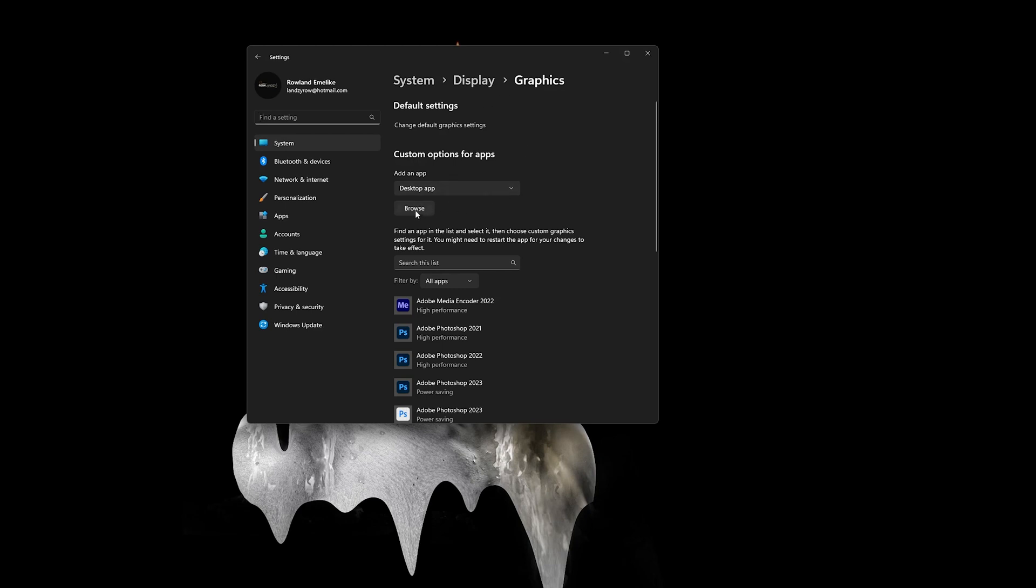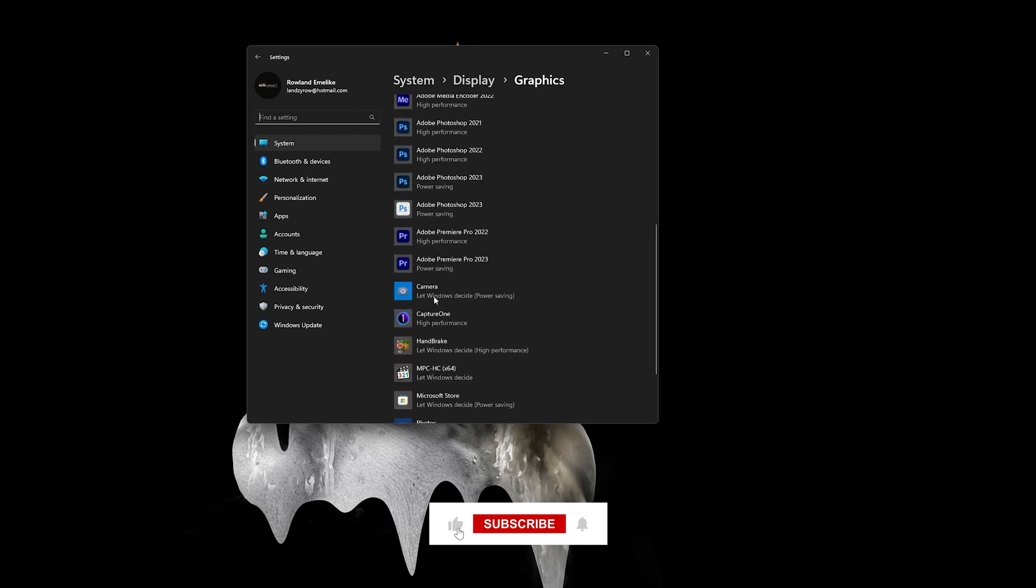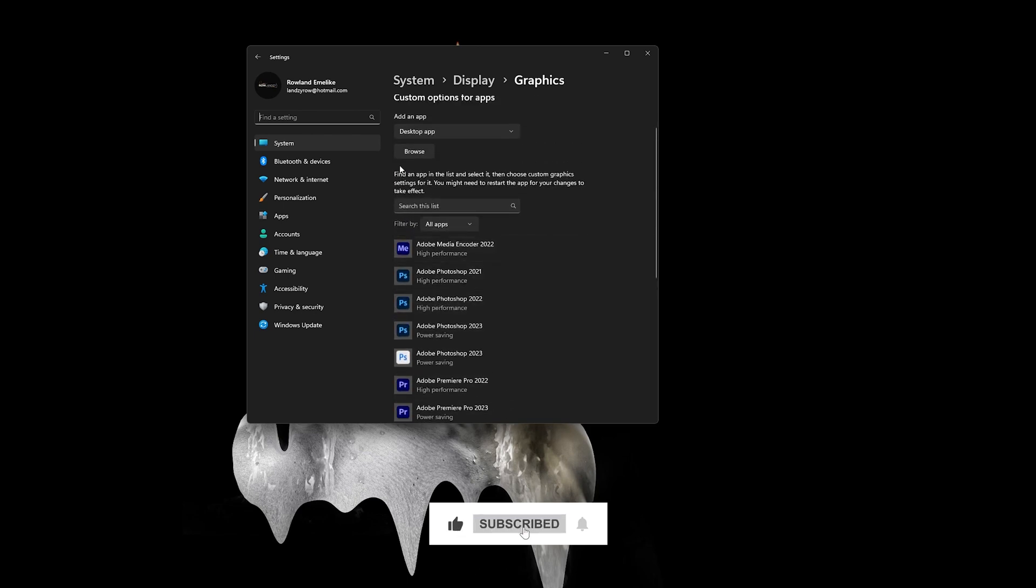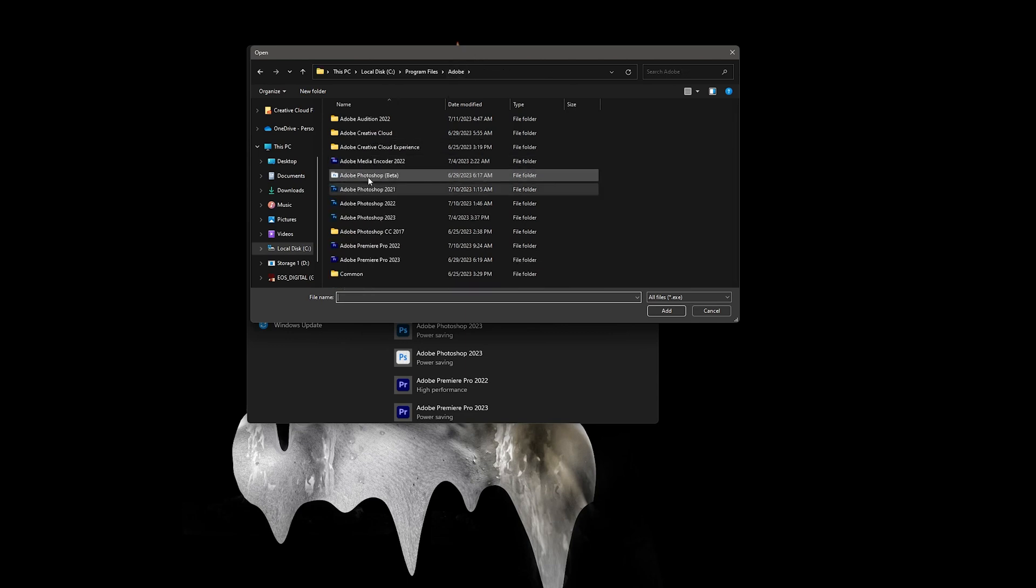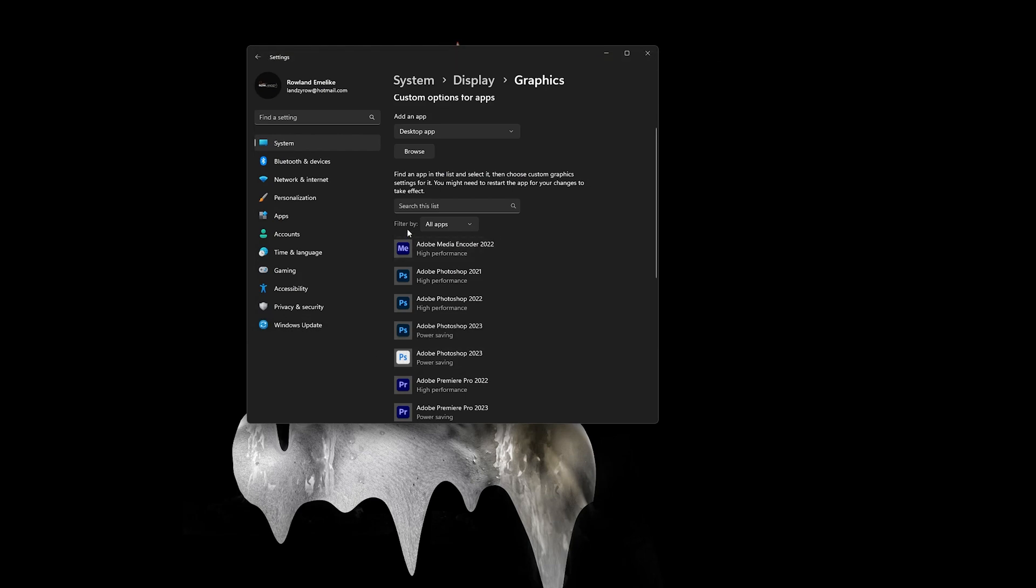See here now, browse. If the app doesn't show for you, you need to add it. If it doesn't show, just browse to your installation folder, select whichever app you want to add, click on Add, and the app will show here.